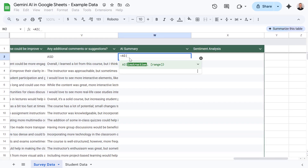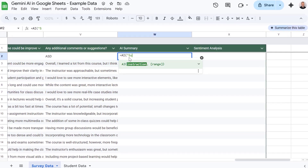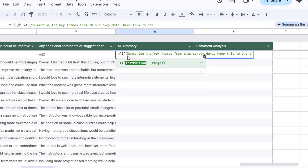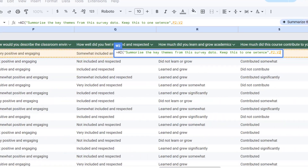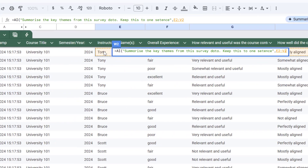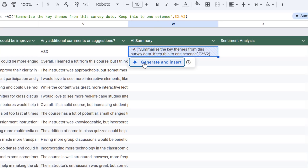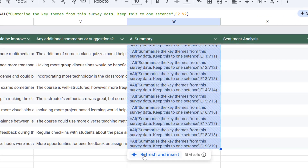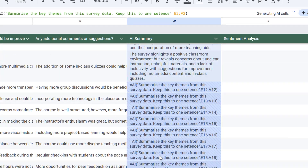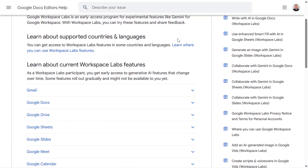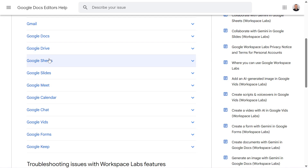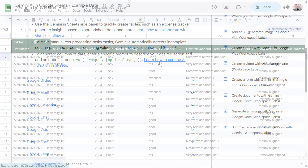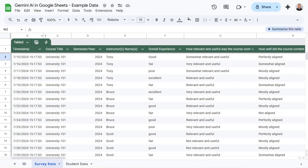Hey everyone and welcome back to the channel. If you caught my last video, you'll know I've been exploring the exciting ways we can leverage Gemini AI within Google Sheets using Apps Script. The great news is Google have just made things even easier with the introduction of a brand new Gemini AI Sheets function. This is an alpha feature currently in testing, available as part of Workspace Labs. So now let's explore how we can use this to help us with tasks you might be doing every day in spreadsheets.